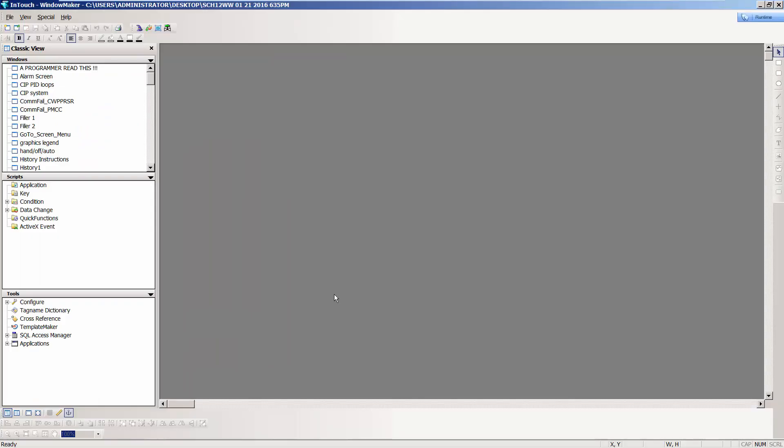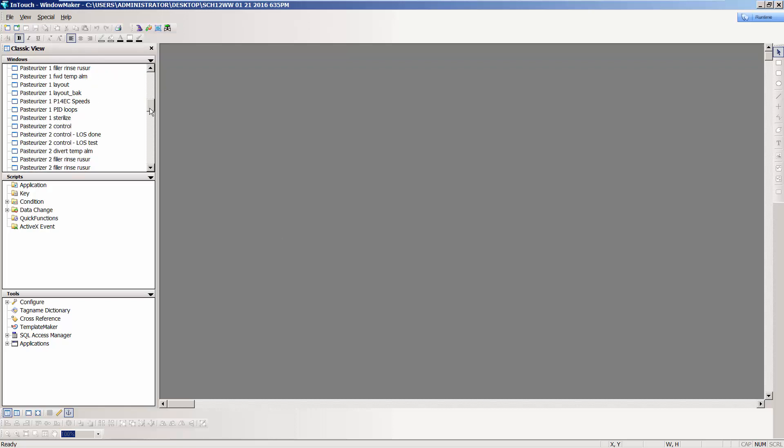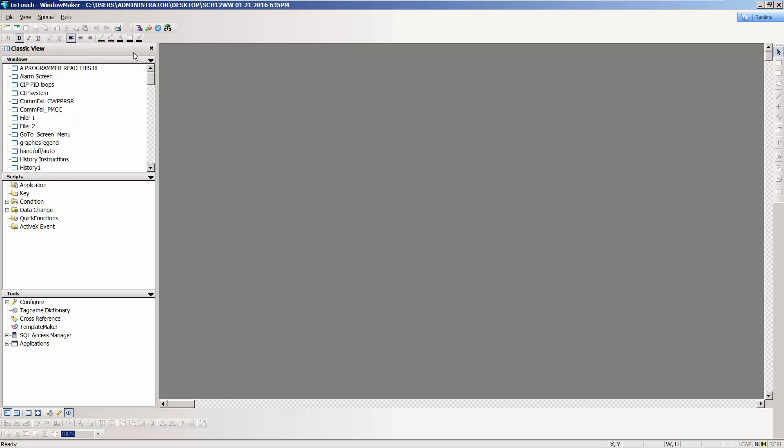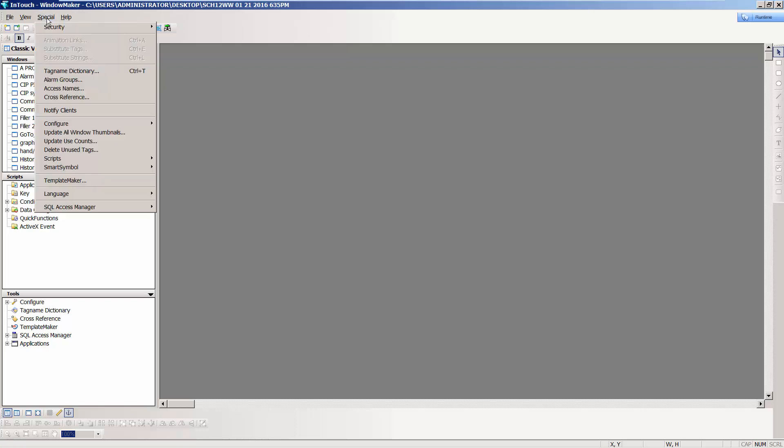In our InTouch application, we need to make sure that we are first in WindowMaker and then make sure that we have no open windows. As I search through my application, all windows are currently closed. This is required for using the function called Update Use Counts. You can find that at the top underneath Special and Update Use Counts.